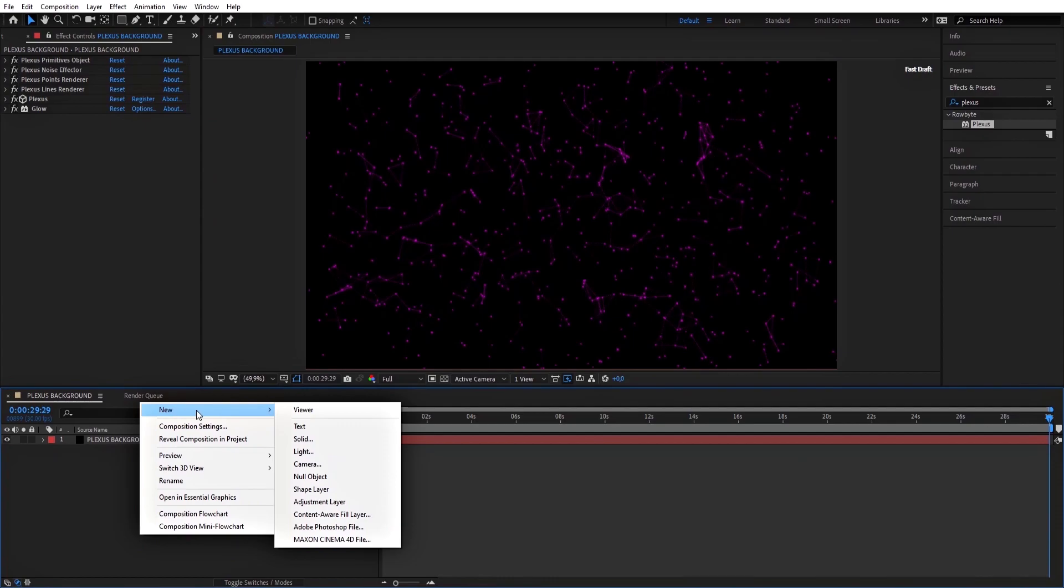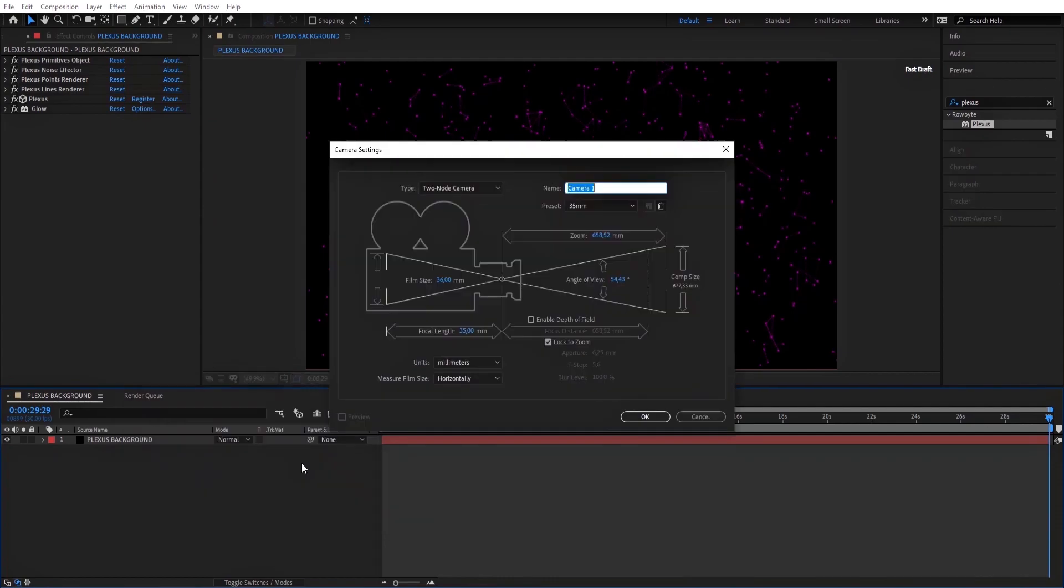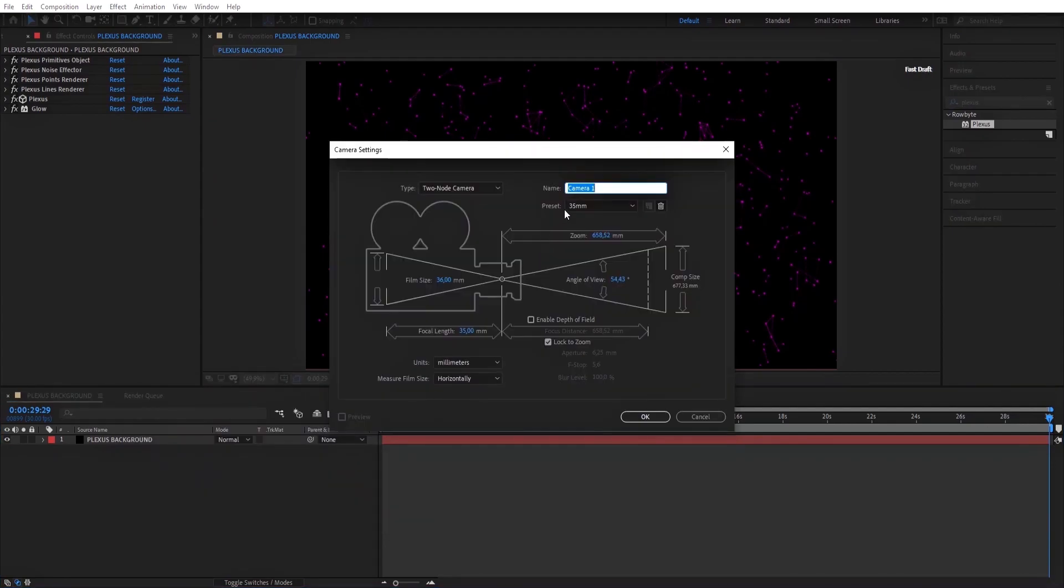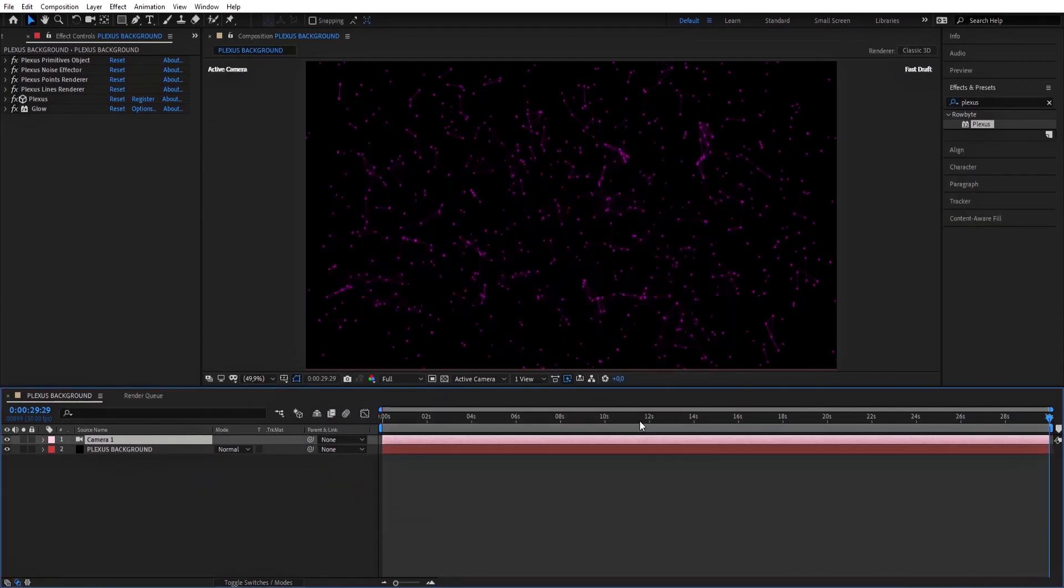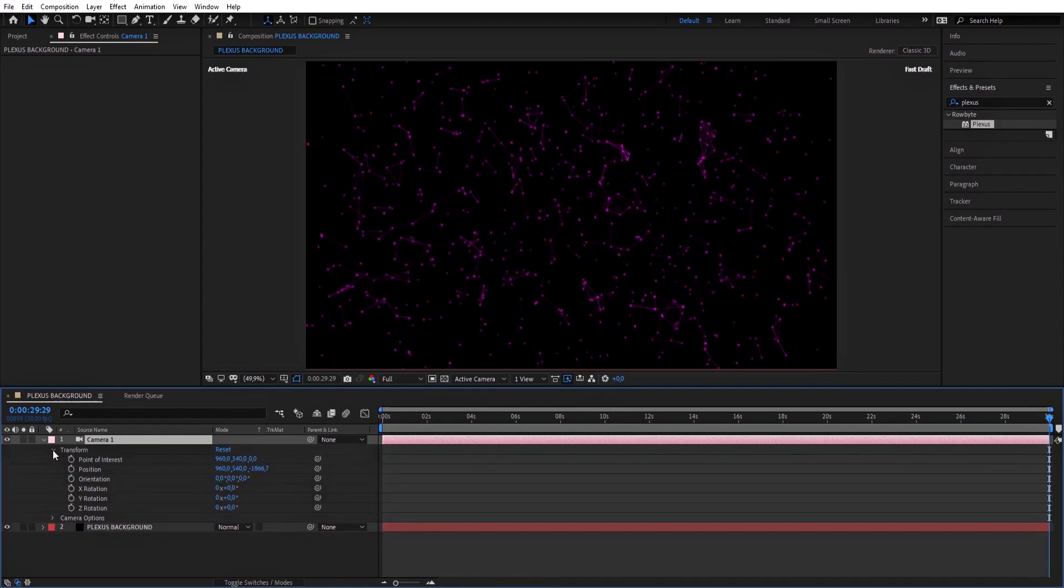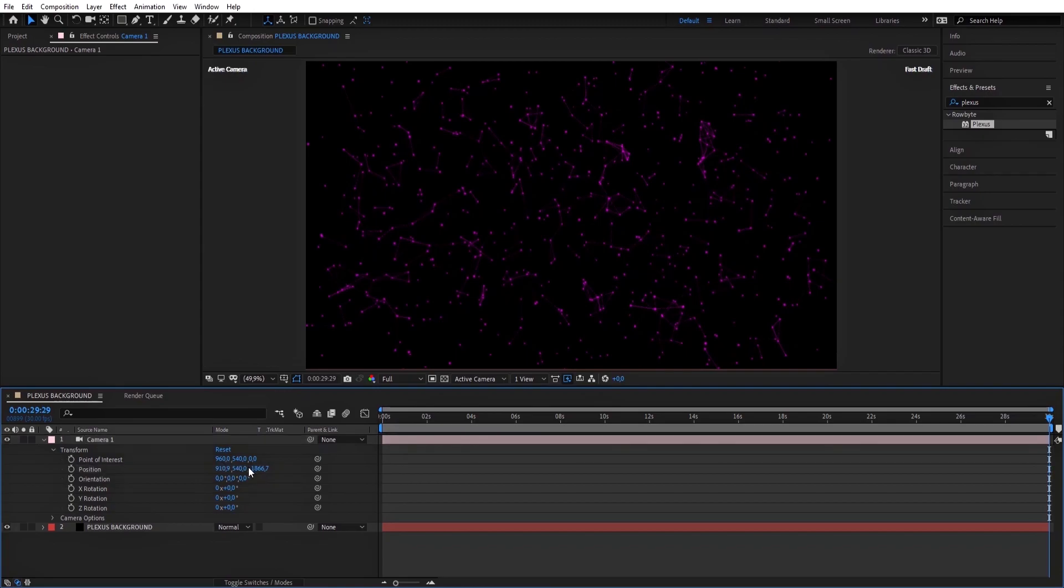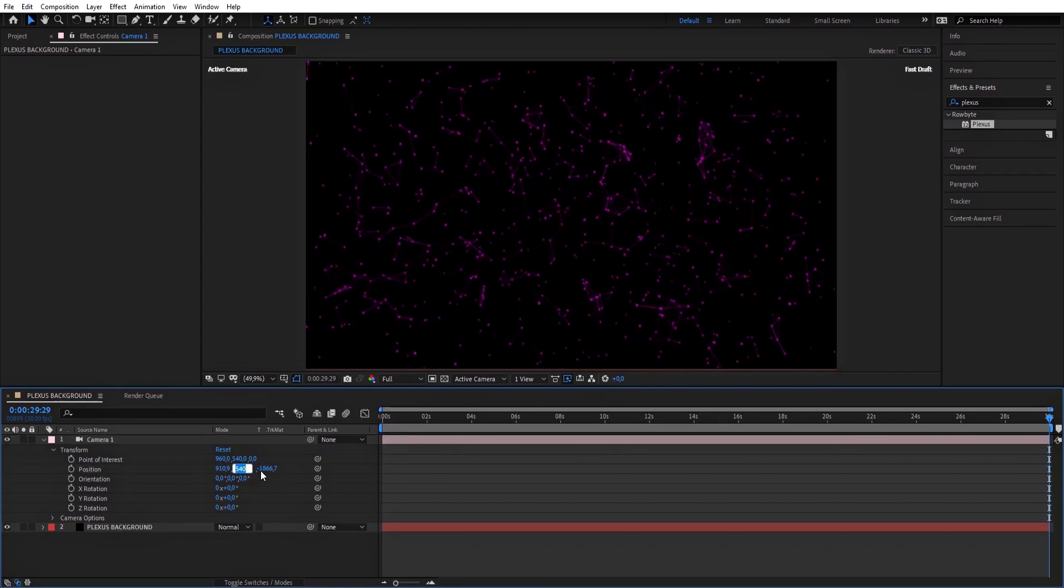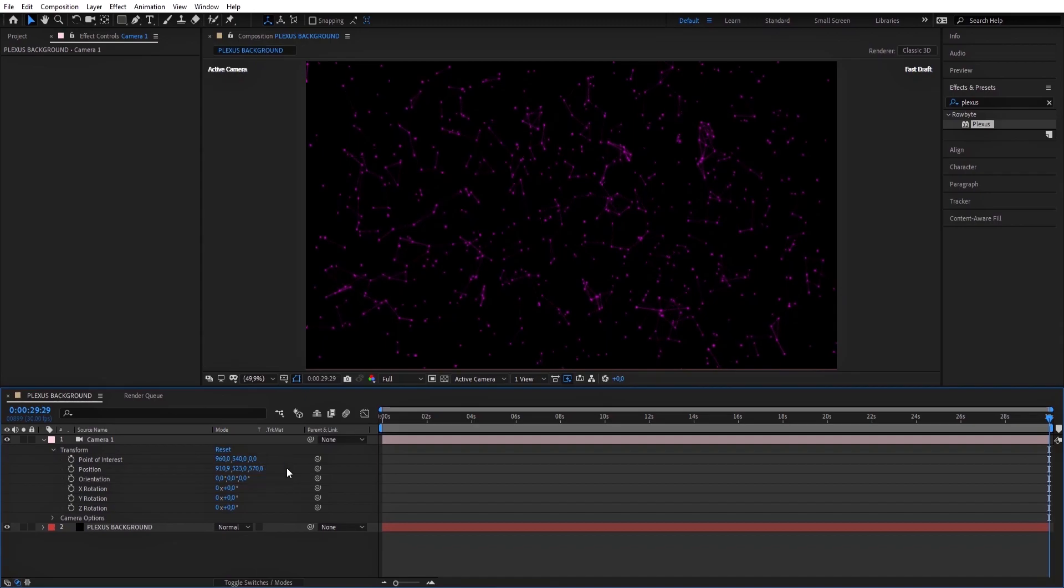Create a new camera and keep it at 35mm. Open Transform. For the Position, put the X value to 910, Y value to 523, and Z value to 570.8.